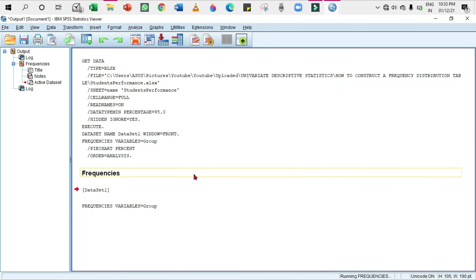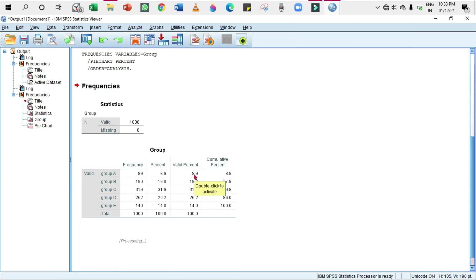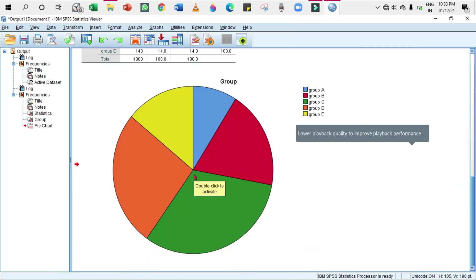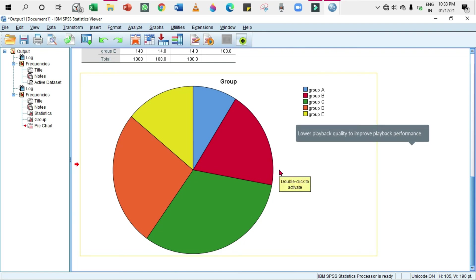In the last video, I told you how to edit the chart, so I'm not going to repeat it again. I have given the link in the description box below, as well as you can directly go to the video by clicking on the link that appears at the top.